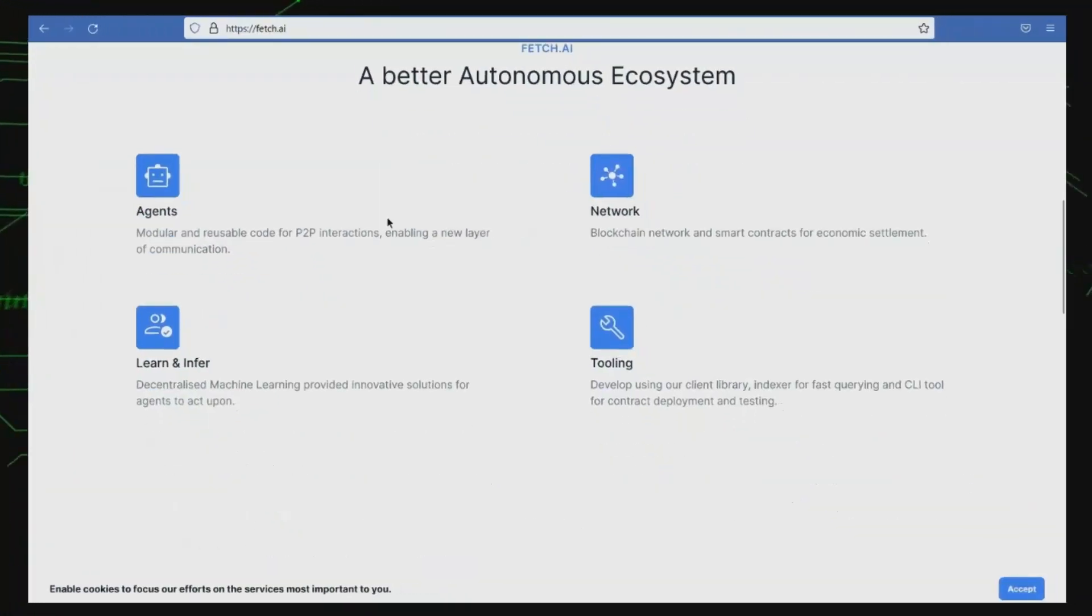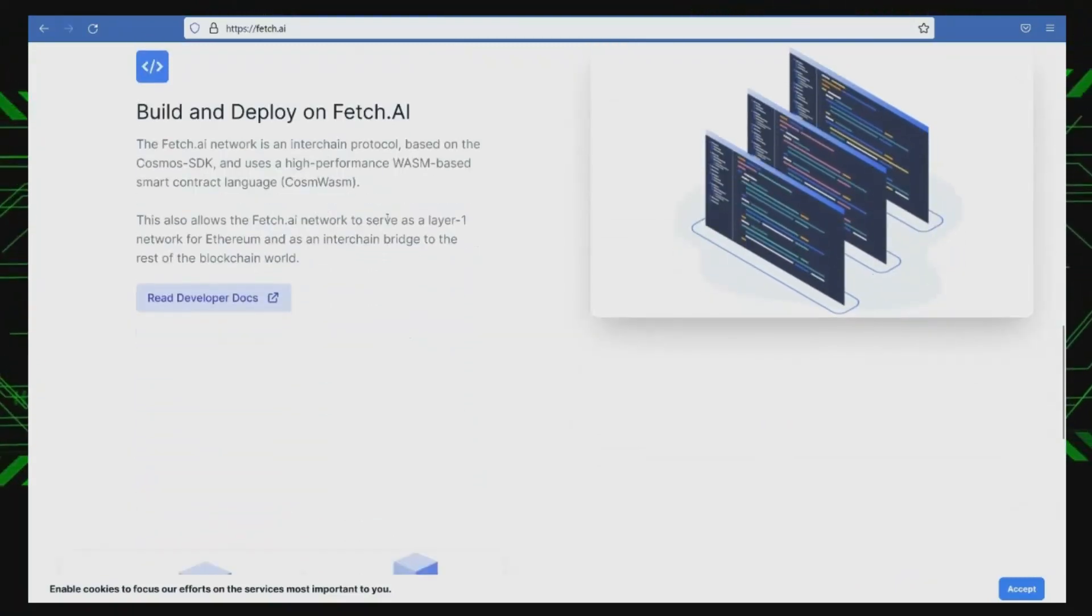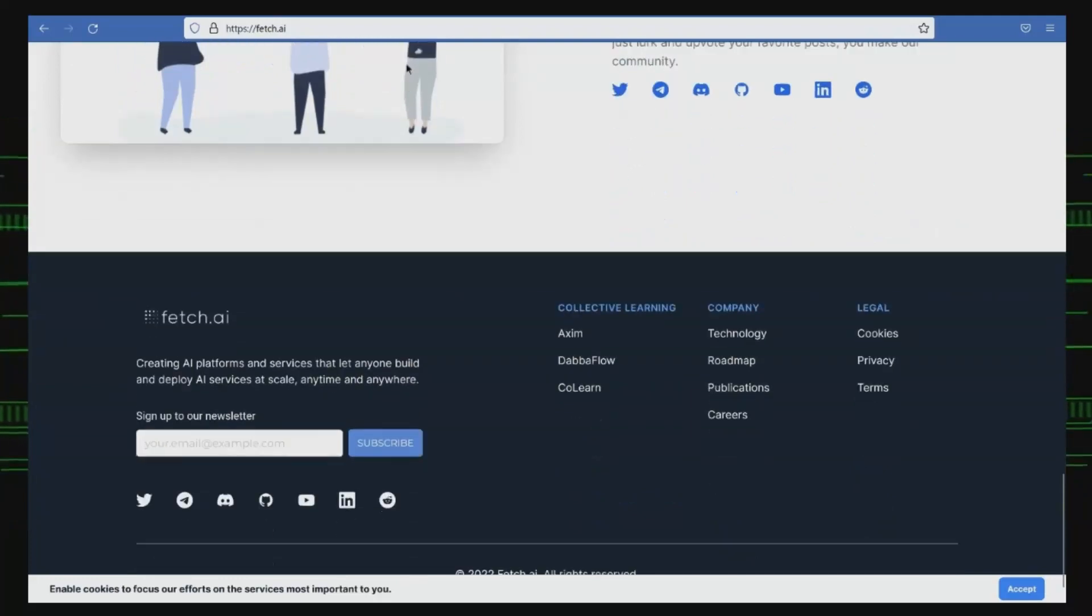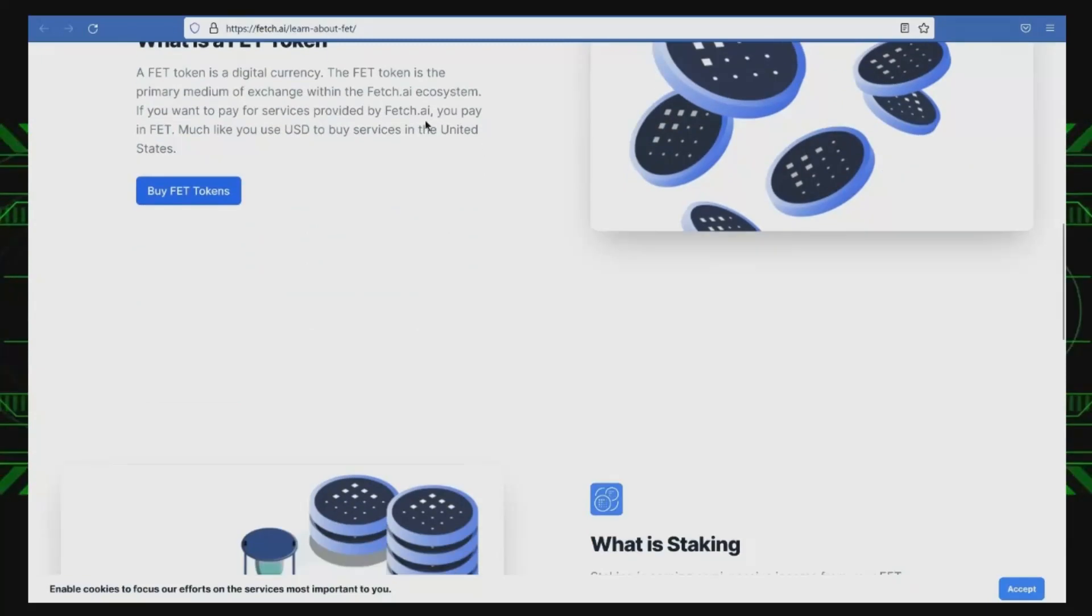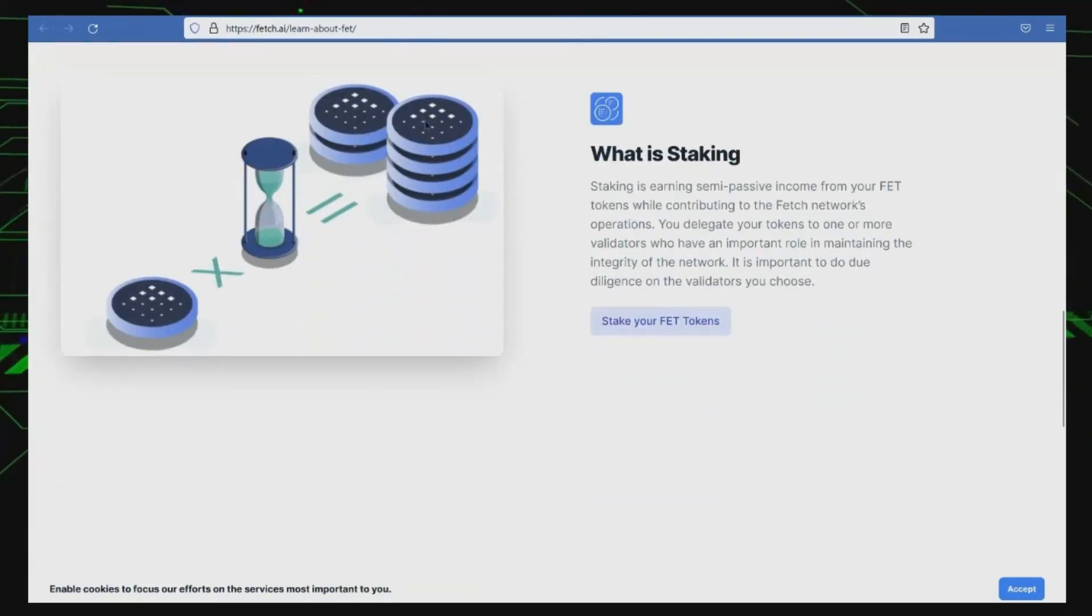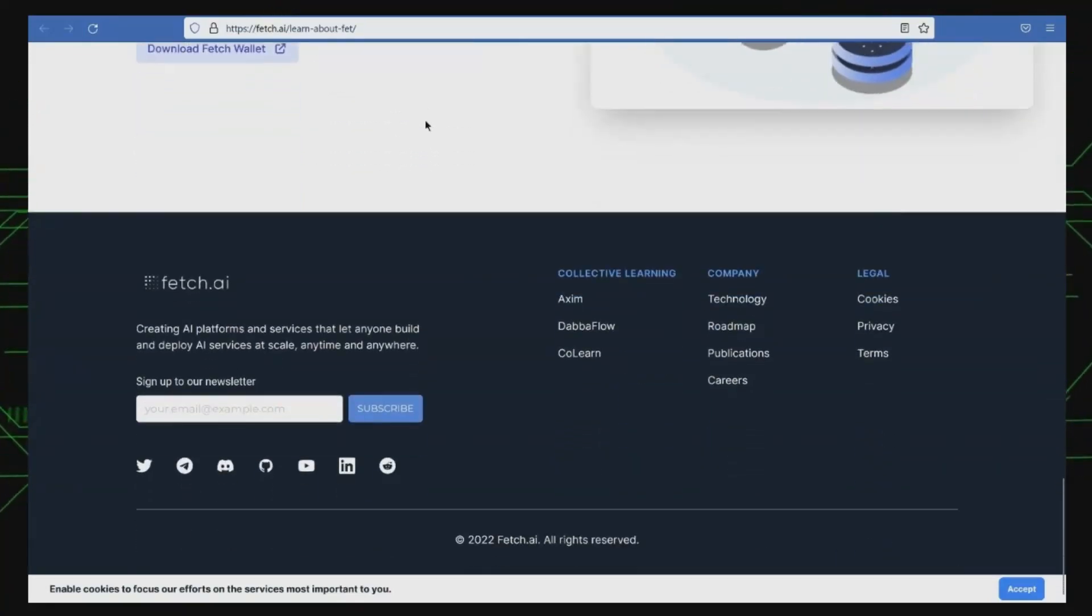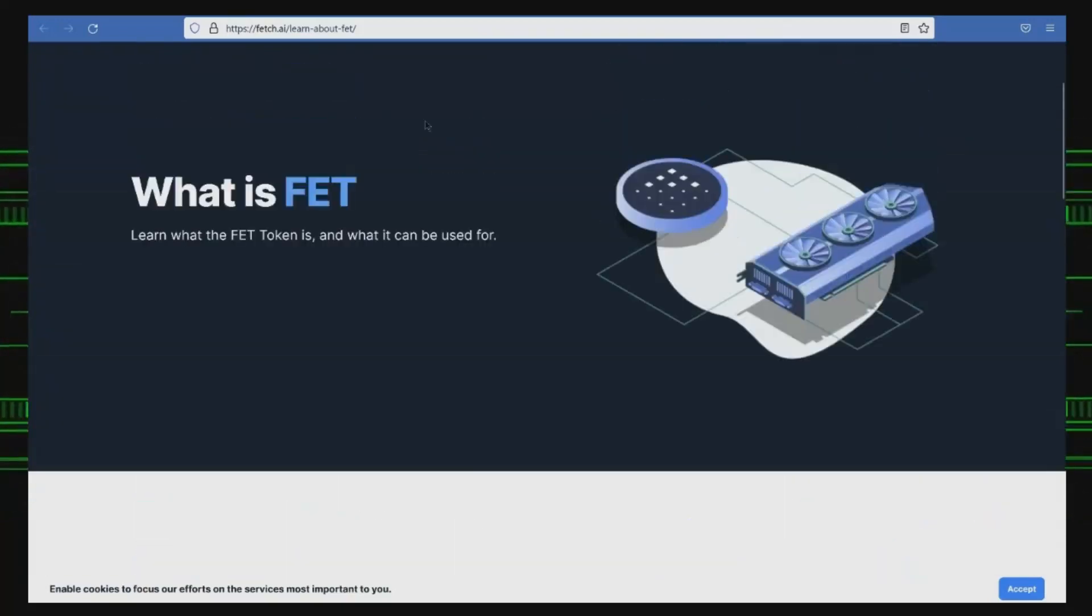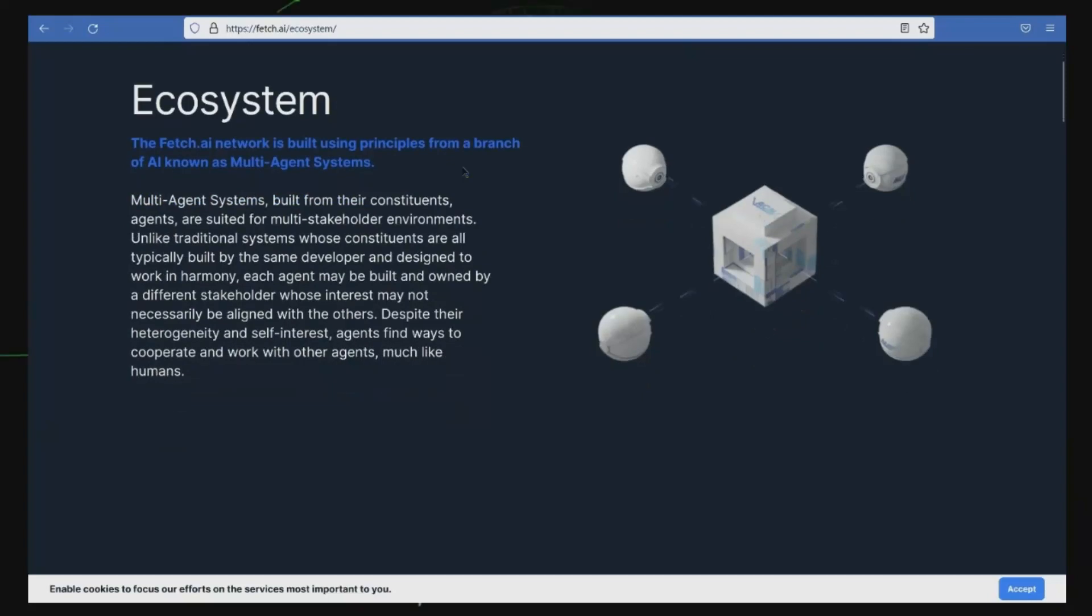Number 1, Fetch.ai. Fetch.ai is a decentralized protocol that utilizes artificial intelligence to enable the Internet of Things to operate more efficiently. Its goal is to create a connected digital world in which agents can interact with each other in real time, make decisions, and execute agreements without human intervention. The platform uses its native token, FET, to facilitate economic activity on the network and reward agents for completing tasks.